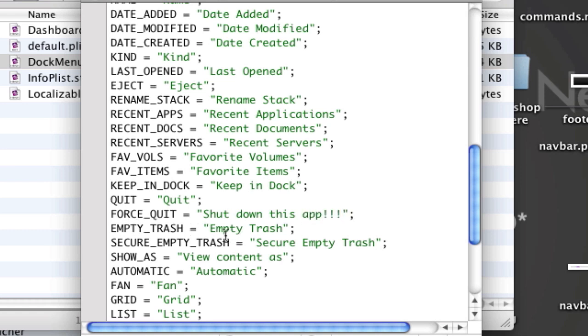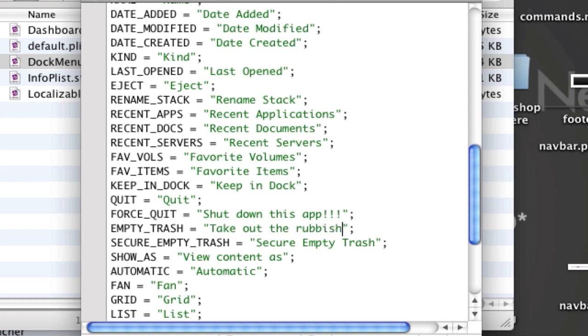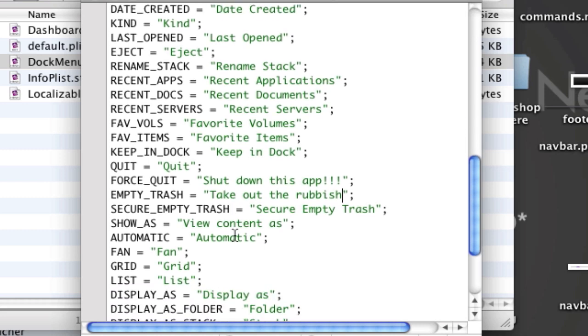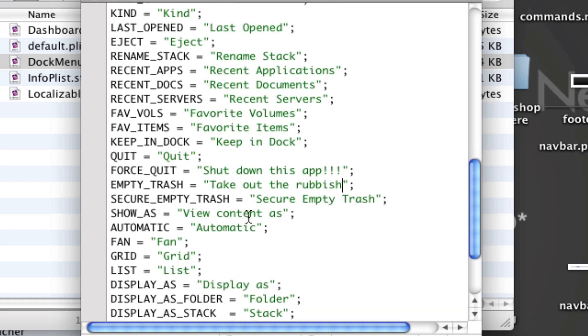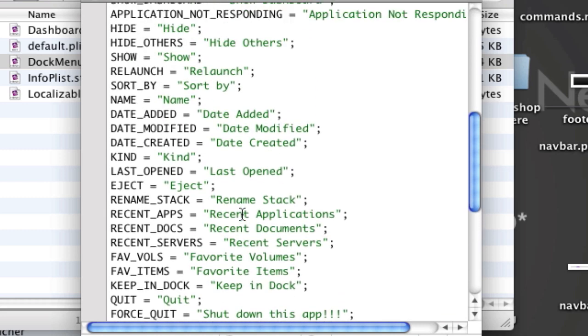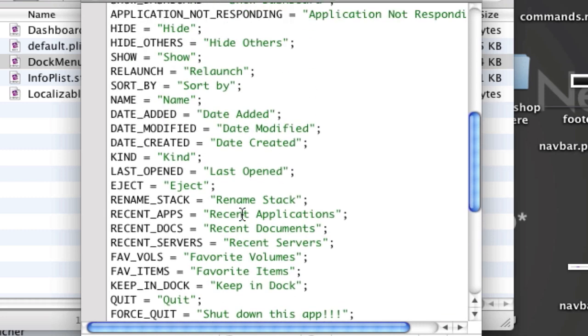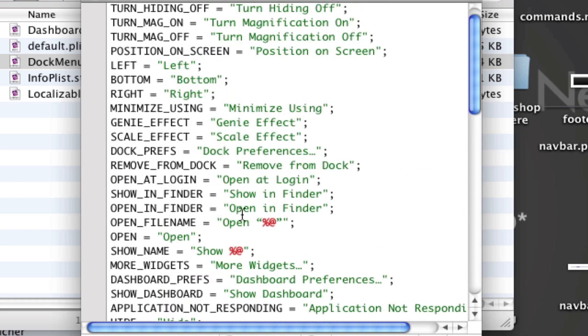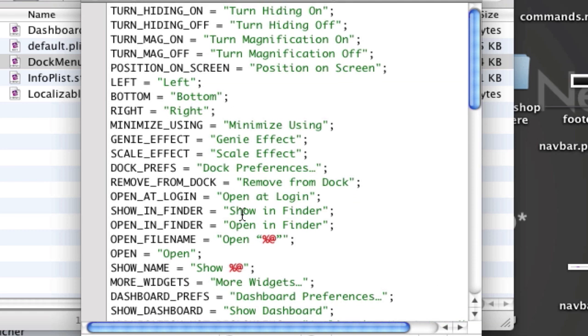Say I want to change empty trash to, I don't know, take out the rubbish. You can change it to basically anything guys, so just muck around with it if you want. That's what I've been doing.